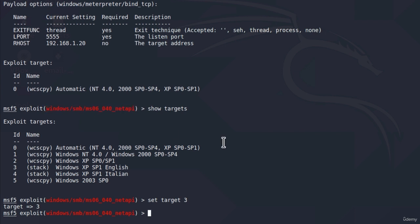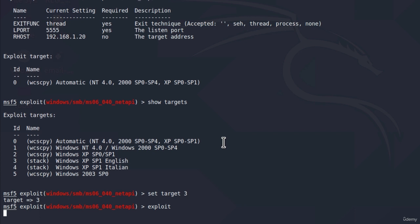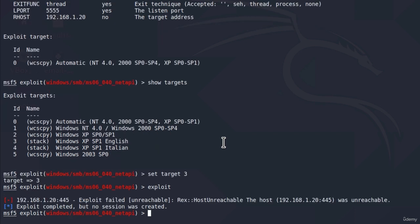Once you've set all these options, the last thing you need to do is type exploit. In our case, this will not work because we don't have a vulnerable Windows XP machine, so it gives us an exploit failed error — unreachable, because this IP address is not even online. These are the main commands we always use to choose exploits and payloads and set their options. In the next video, we are going to apply what we've learned to perform our first exploit on the Metasploitable machine. See you in the next video.